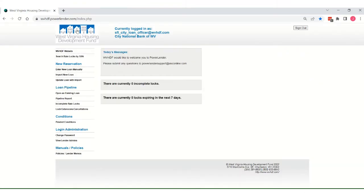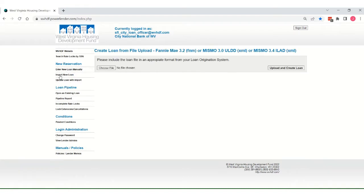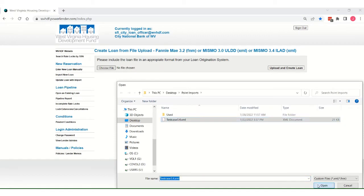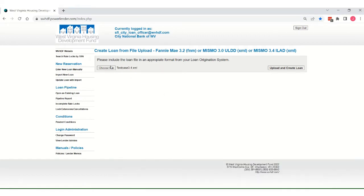Once you're in the system, you are going to go to the new reservation section and click import new loan. You can see the file types that the system accepts here at the top of the screen for import. Choose your exported file from your LOS, open, and very simply click upload and create loan.